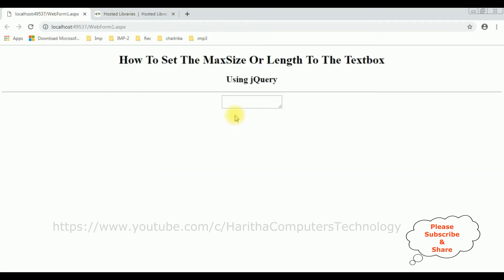And here we got a new output after adding the jQuery functionality. Let's enter the characters. Notice it's taking exactly the 10 characters: 1, 2, 3, 4, 5, 6, 7, 8, 9, 0. After zero, I can't able to type.